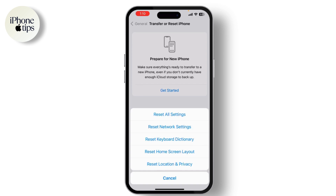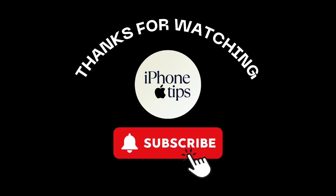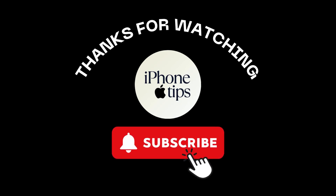If you're still having trouble, contact Apple Support for further assistance — they can provide additional help and guide you through the process. Remember, always use legitimate methods to recover or reset security features, as unauthorized methods can lead to data loss or other issues. That's it for today's tutorial, thanks for watching and I'll see you in the next one.